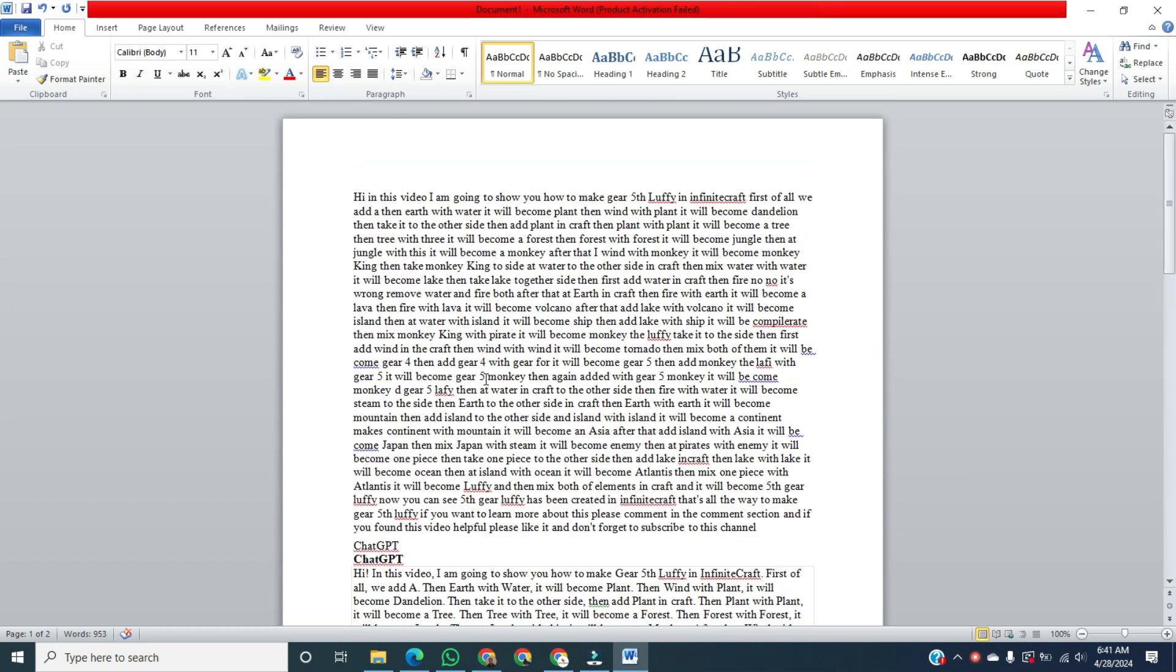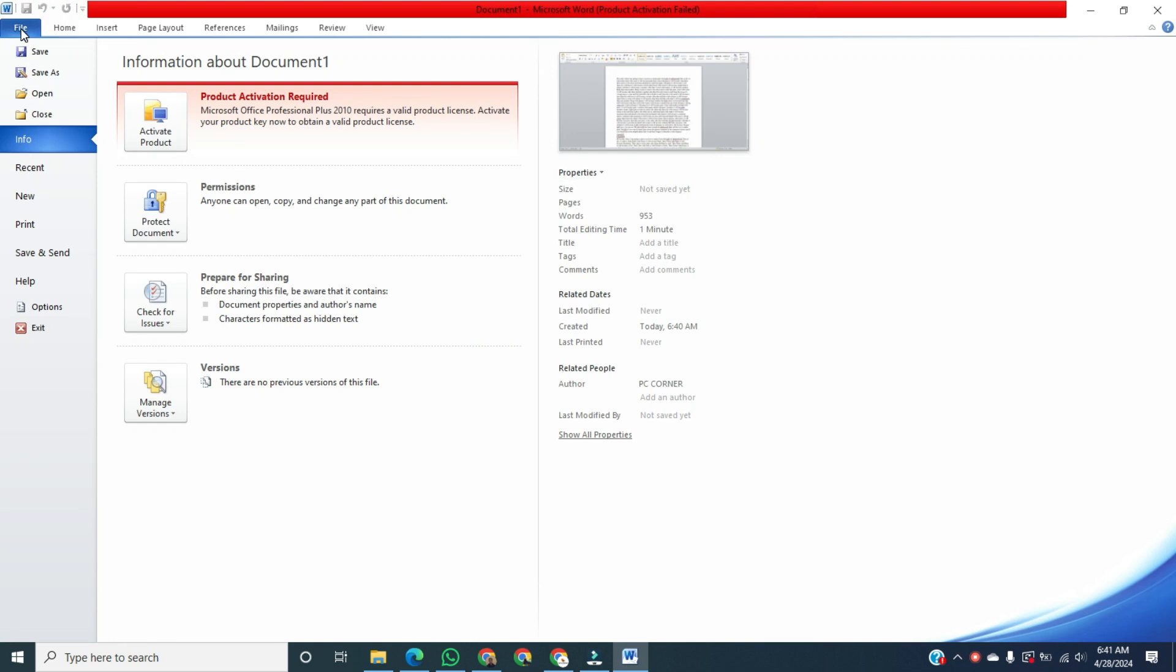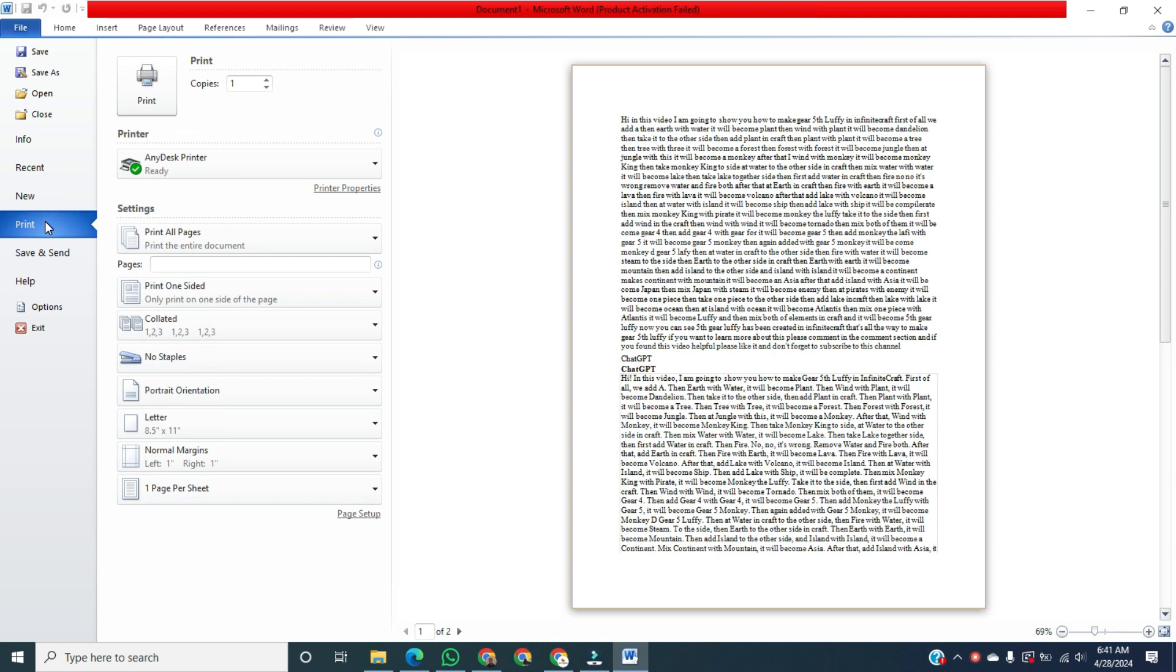To remove the border of this page, we will click on File, then click on Print. Then click on Normal Margins.